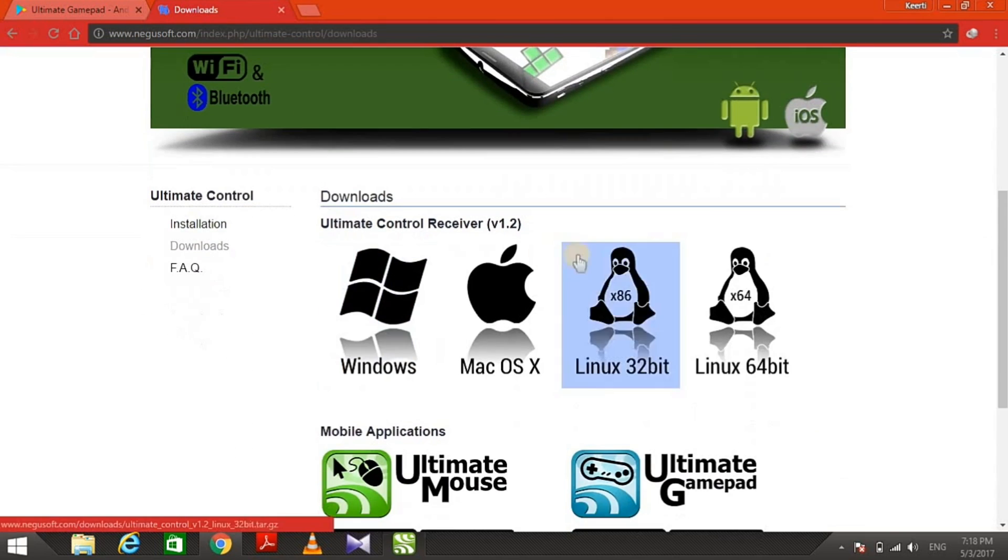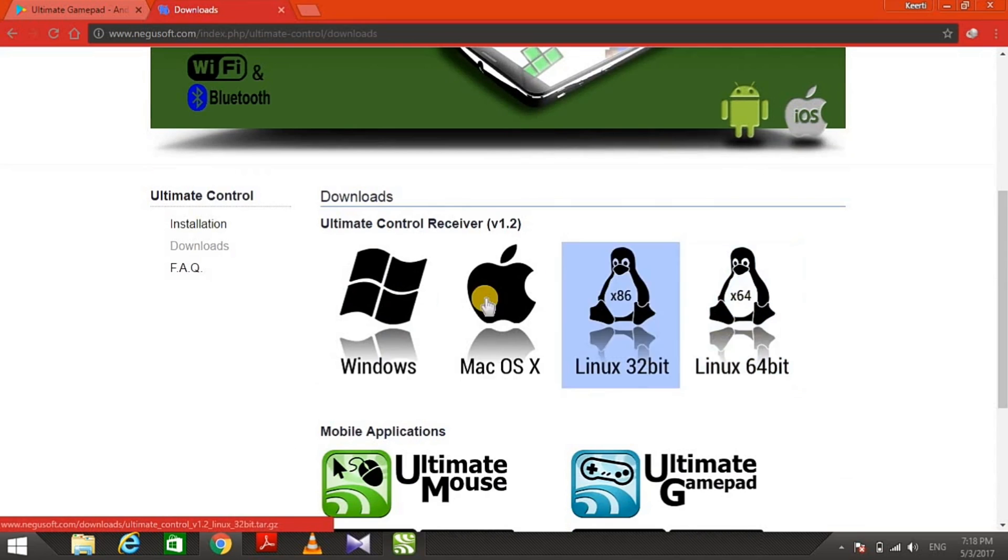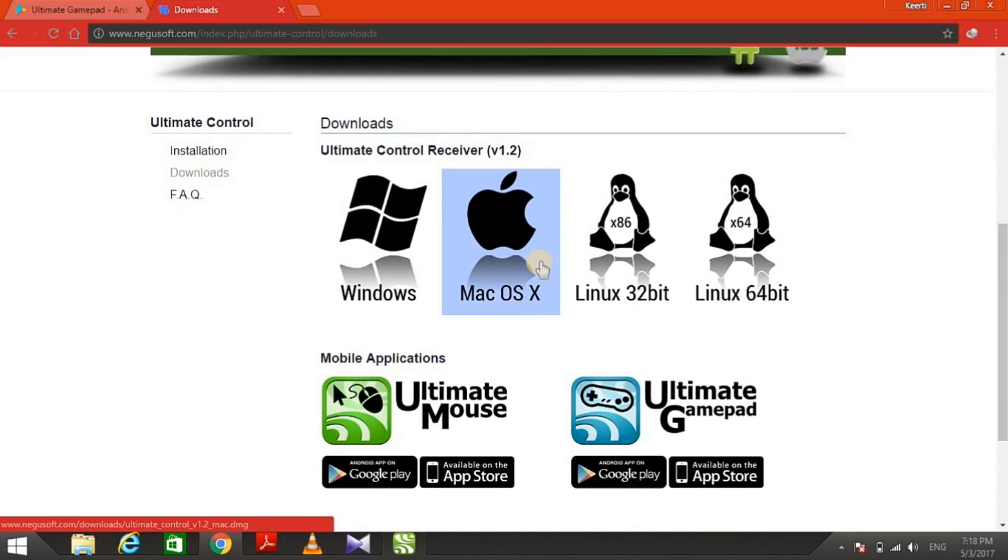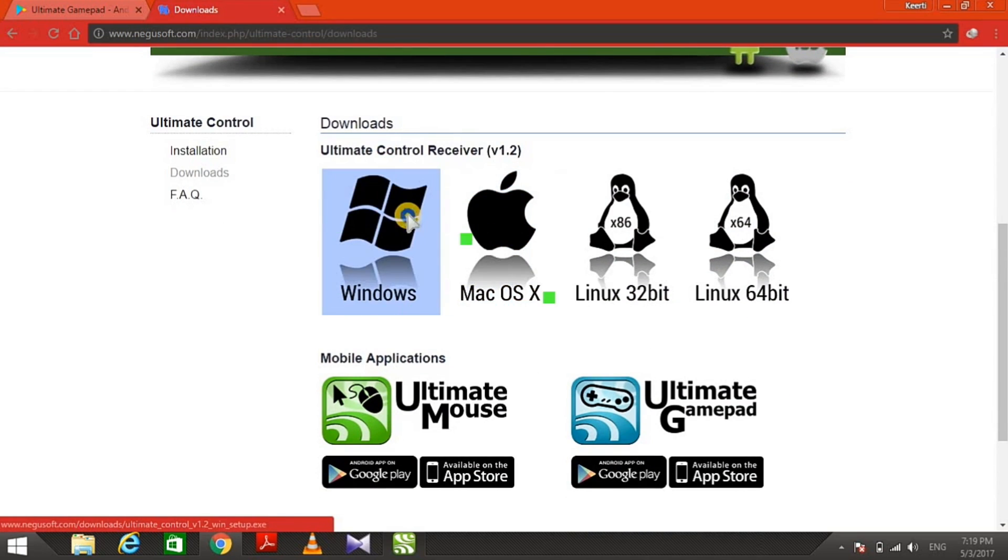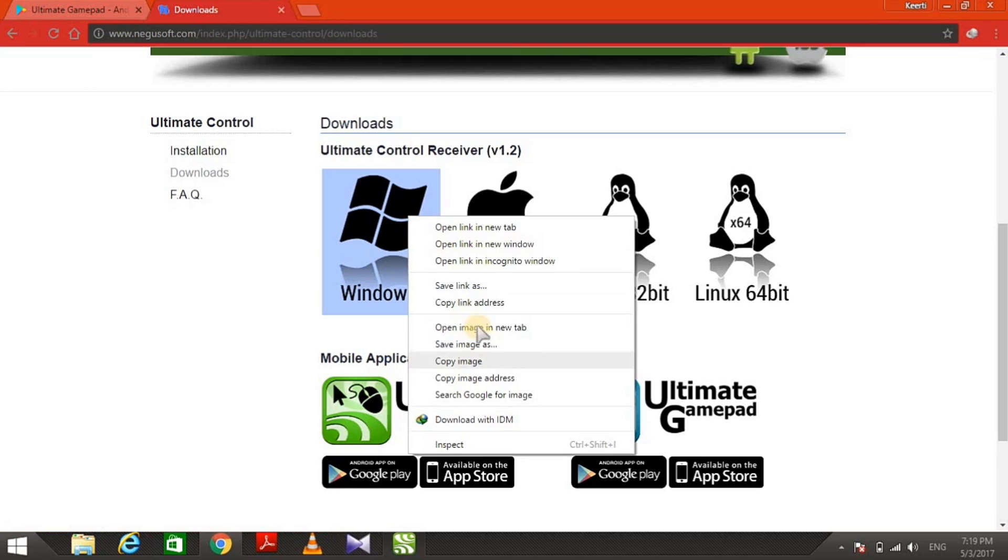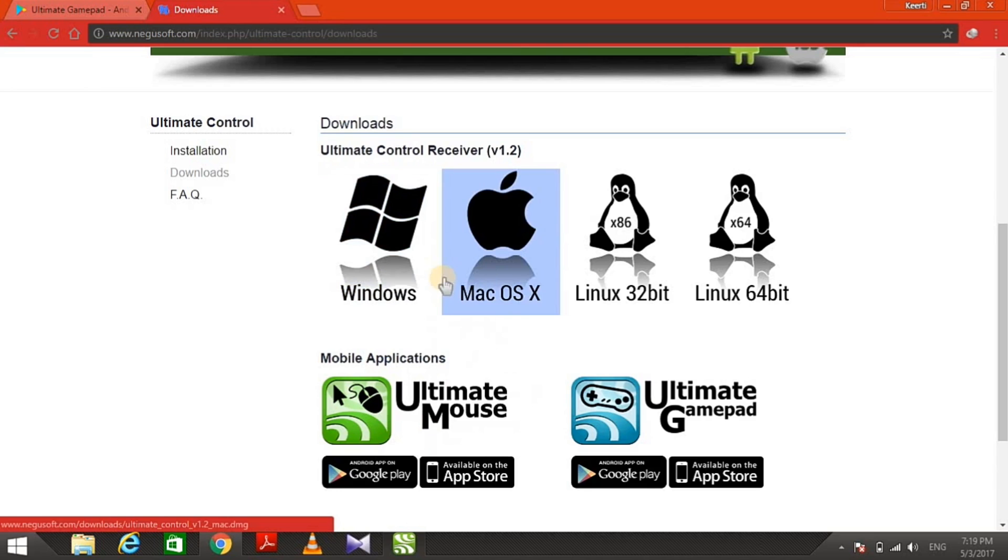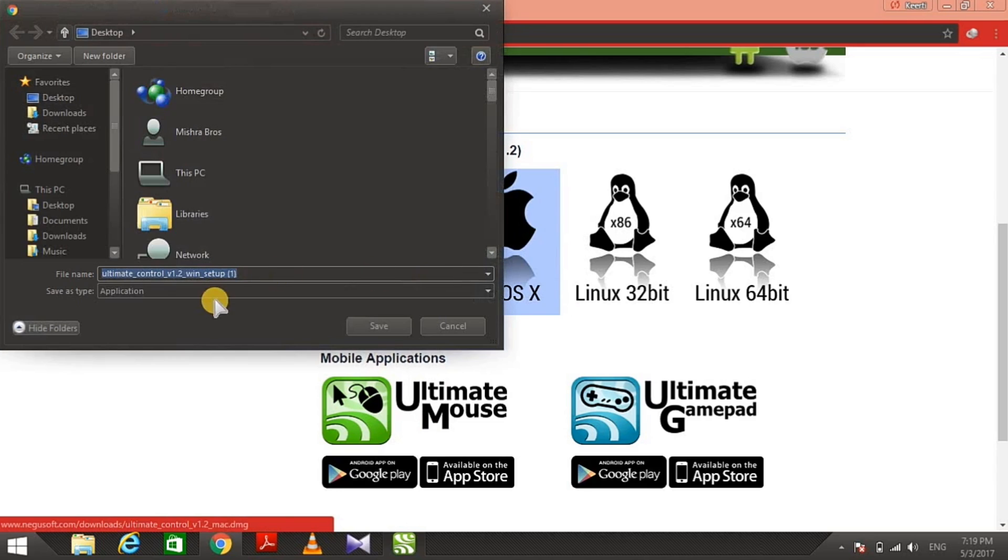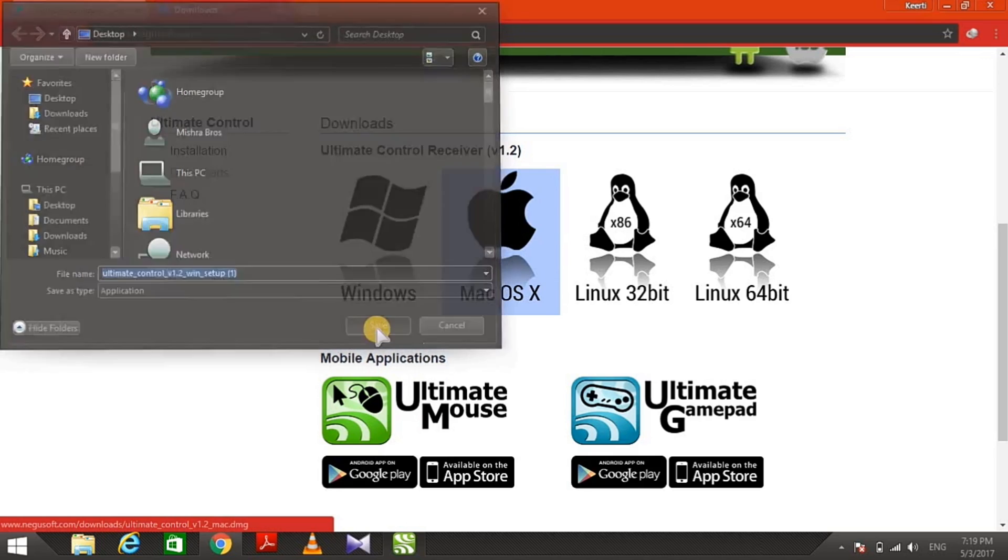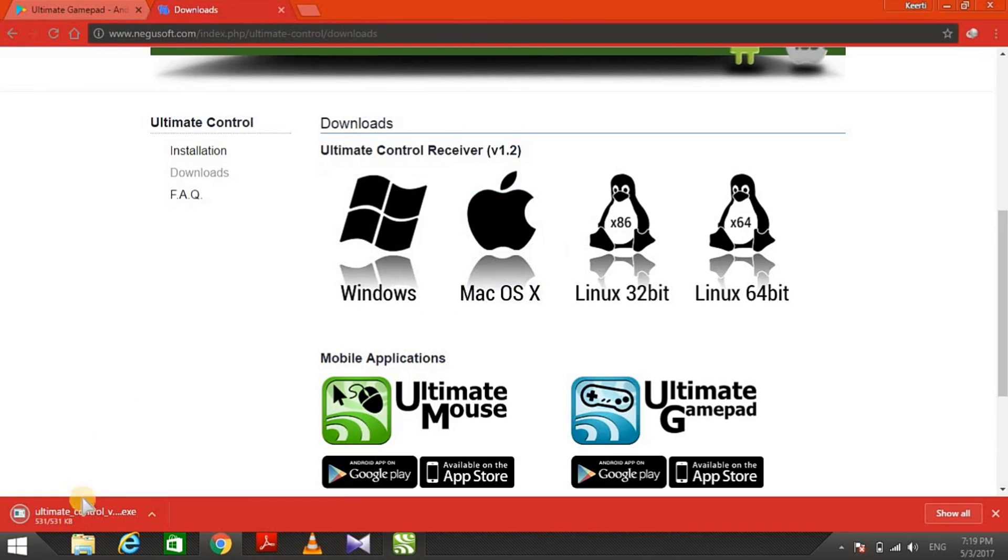We have to choose Windows and click on the Windows button. It will start the downloading process. I have already downloaded this app, so I'm going to start it right now.